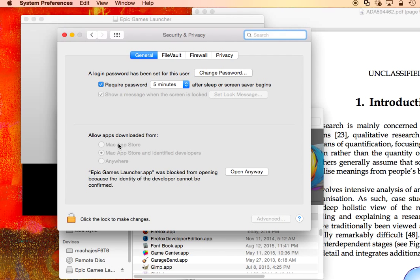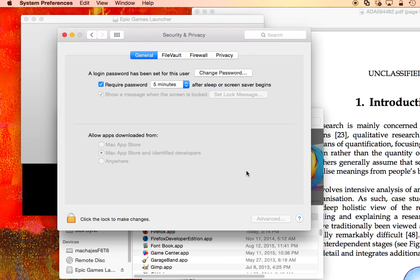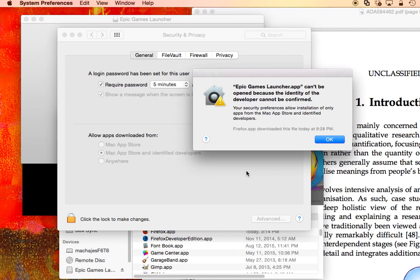Notice I have three options here. I can, as a policy, allow only Mac Store apps, Mac Store apps and developers that registered with Apple, or any apps. Let's see what happens. I click the button and I get the same error message.